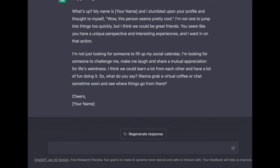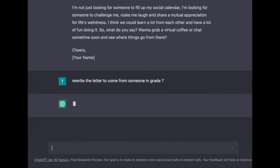What I love about this exercise is it's a great opportunity for us as a class to talk about what are the assumptions in this language, in the structuring of this letter — what assumptions are being made about friendship? The F is for us to frame the task from a whole new perspective. So we're going to say: can you write the letter to come from someone in grade 7? And let's see how asking it for a completely different perspective as the creator of the letter — let's see what it comes up with now.